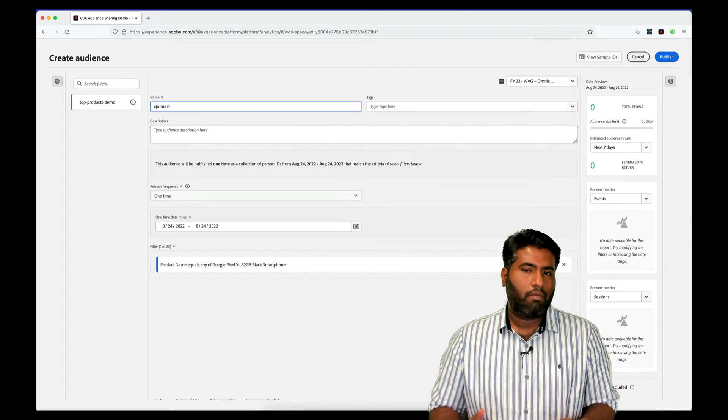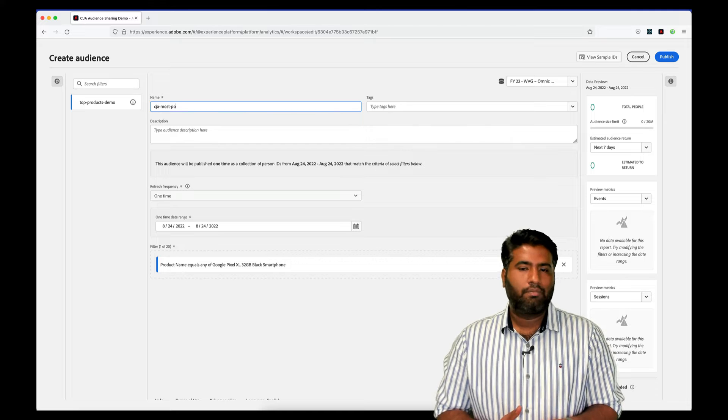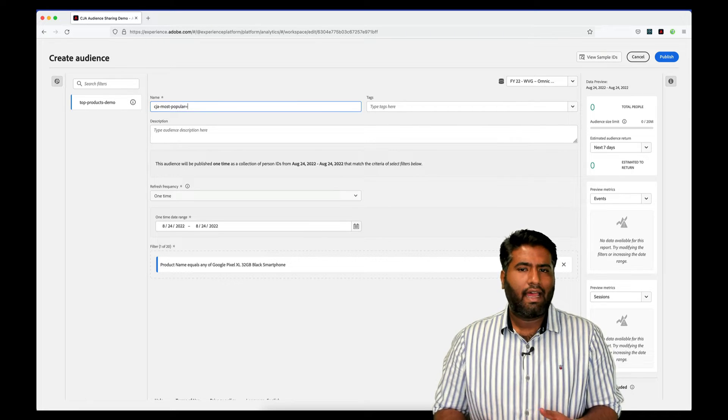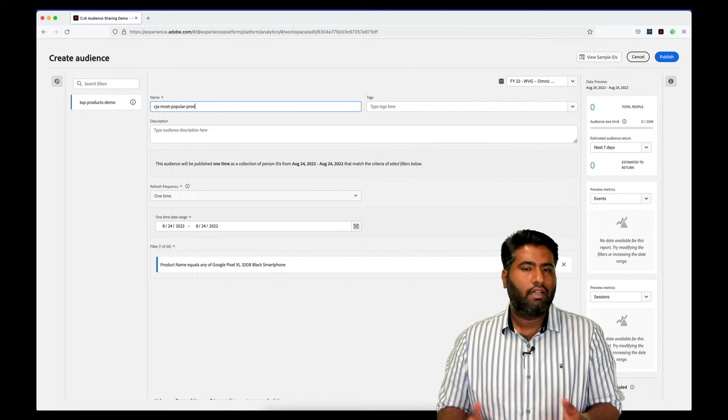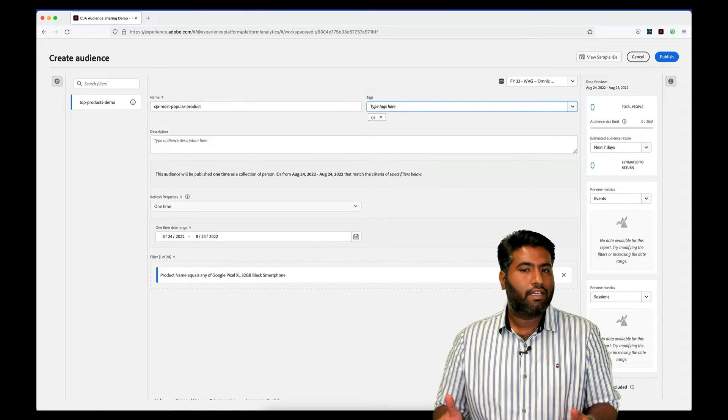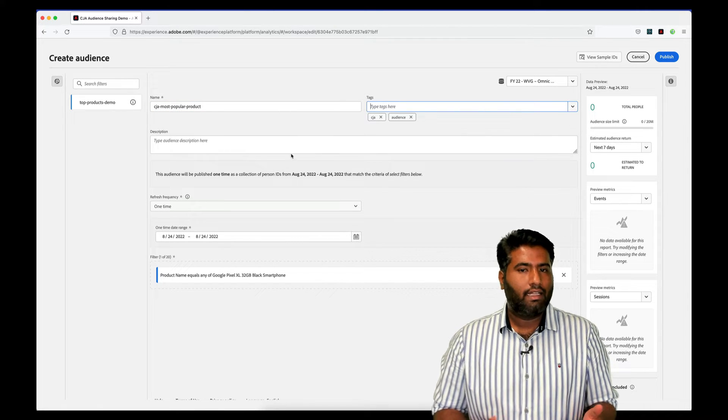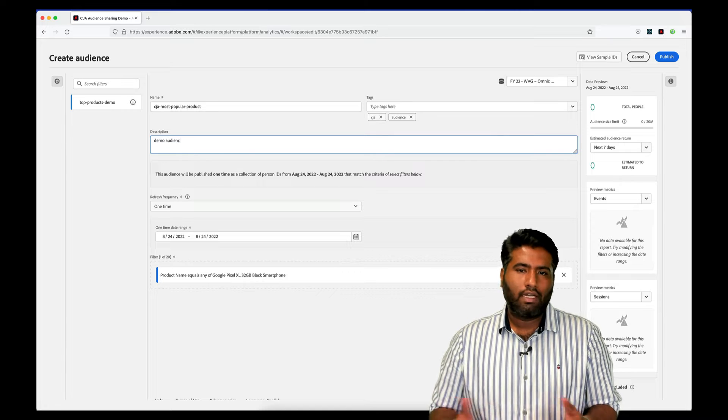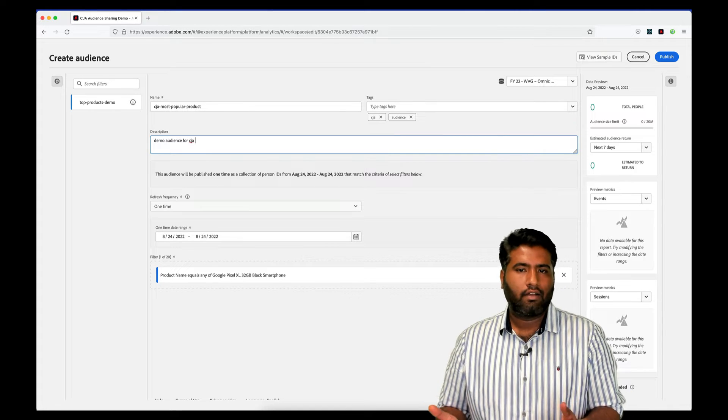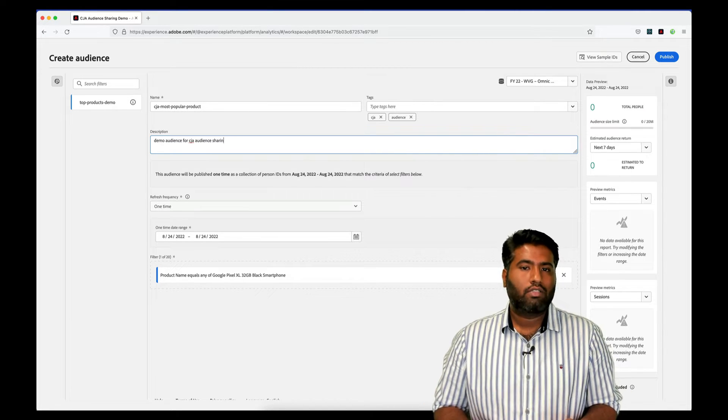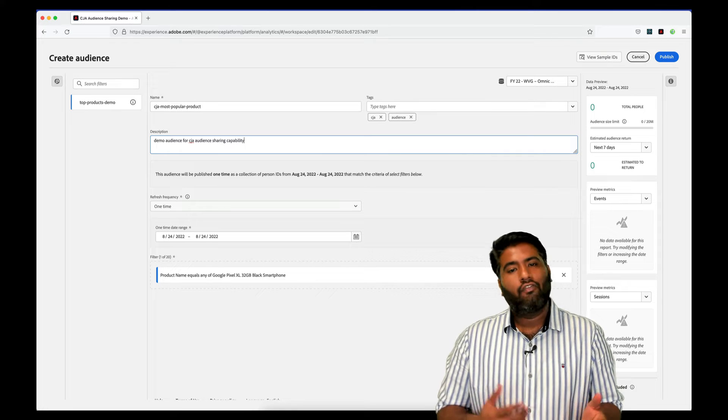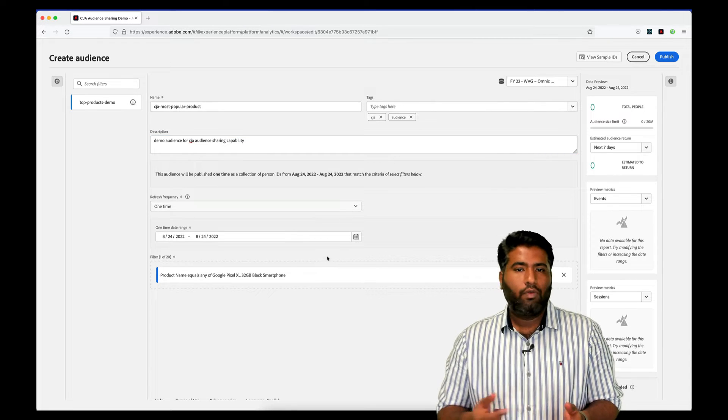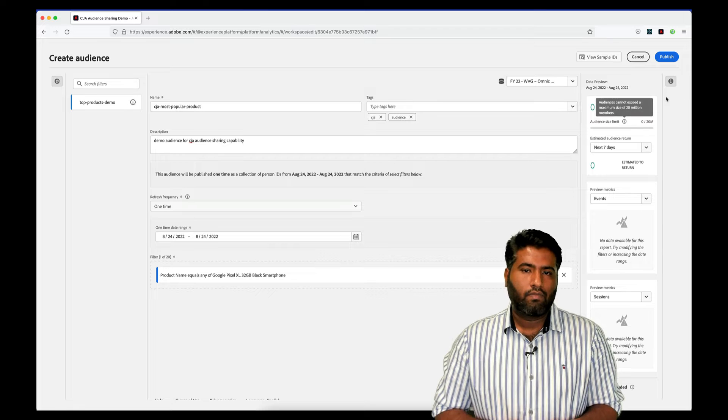Here, I am asked to put in the name, description for an audience and add tags to it that adds more context. Next, we have an option to set the refresh frequency according to our needs. It can be set up as one time, four hours, daily, etc. It also allows us to choose the date range and finally show us how we use the context of filters.